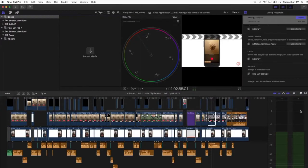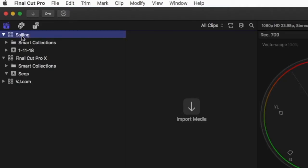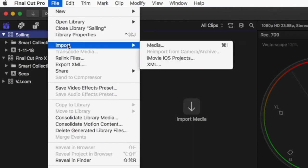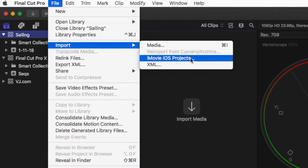Next, I'll click on the new library to select it, go to the file menu, choose import, and then iMovie iOS projects.